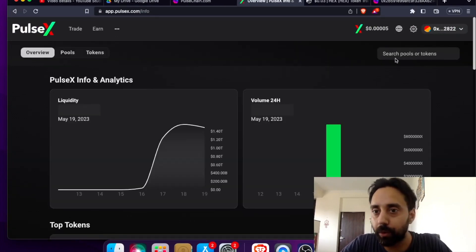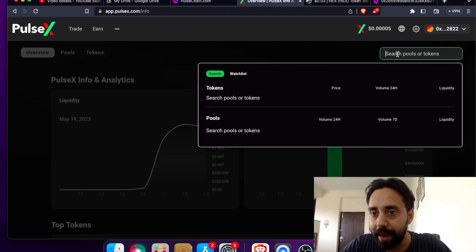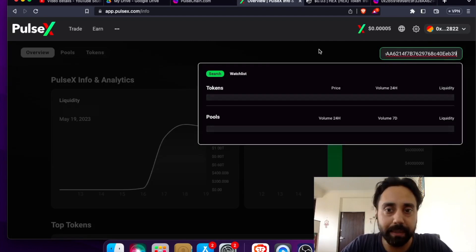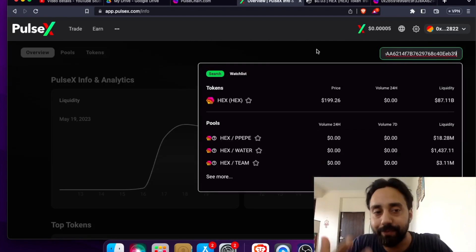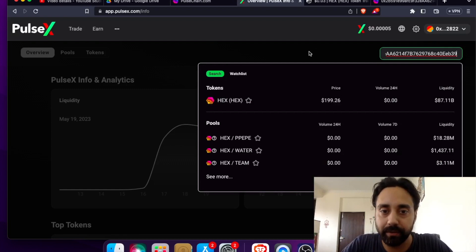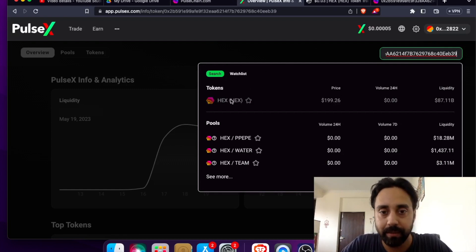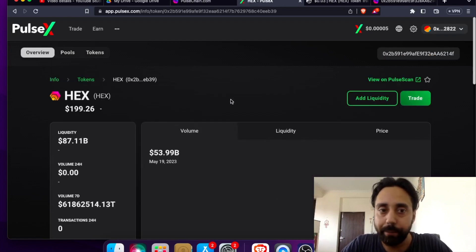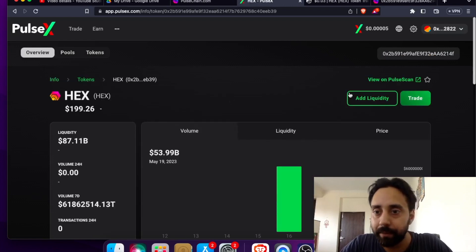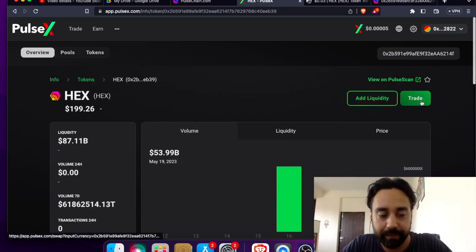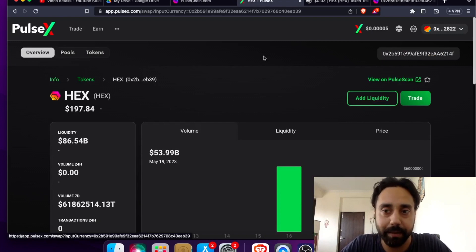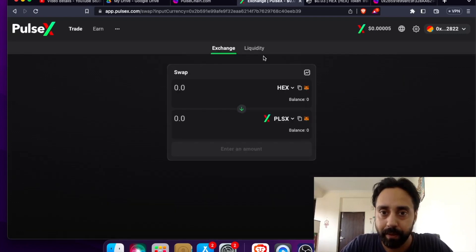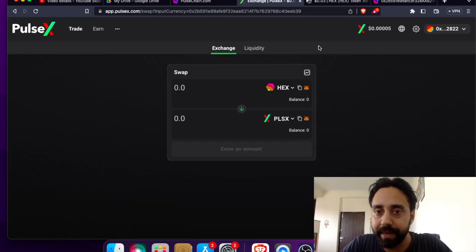Just go to this tab and type the address. So once you type the address, it will automatically search it. So this is the HEX token on the PulseChain. Click on it and it will take you to the main page by clicking this trade button. So once I click the trade button here, here I am on the main page again.